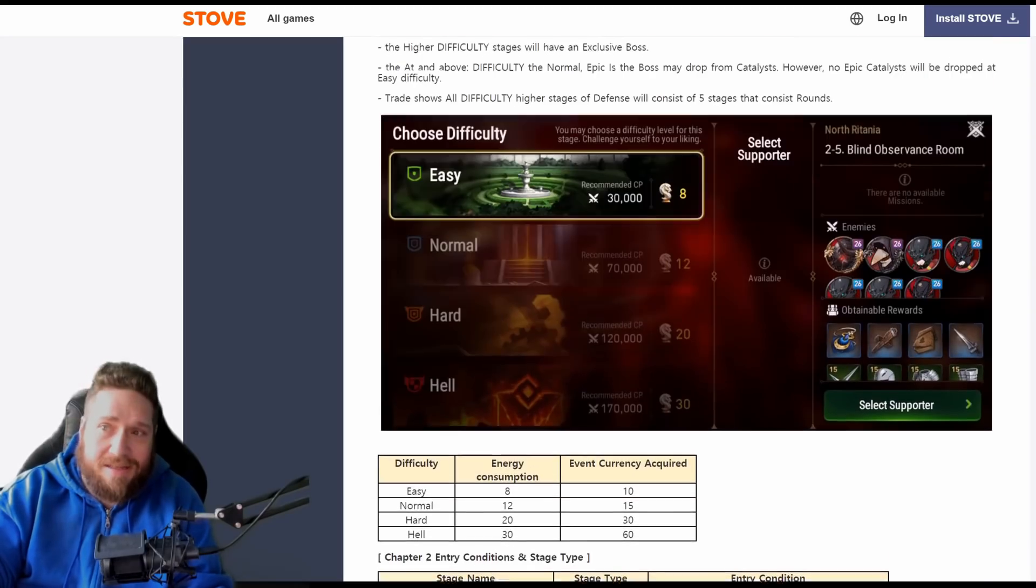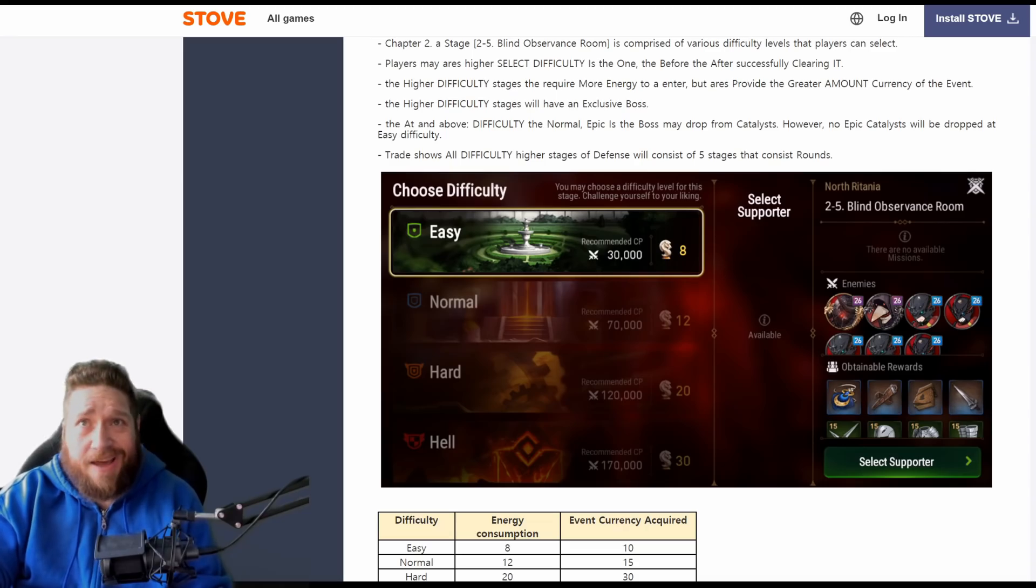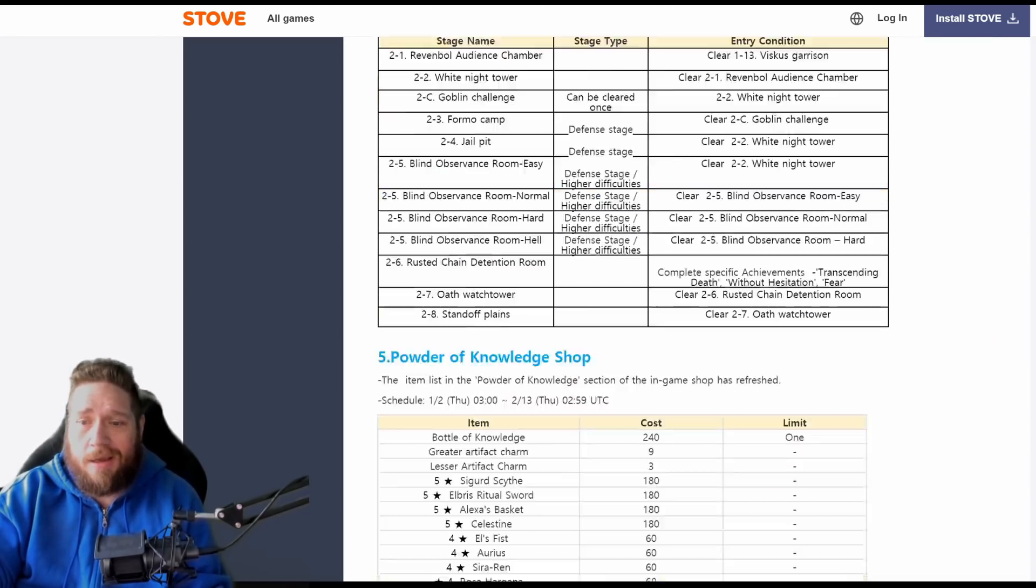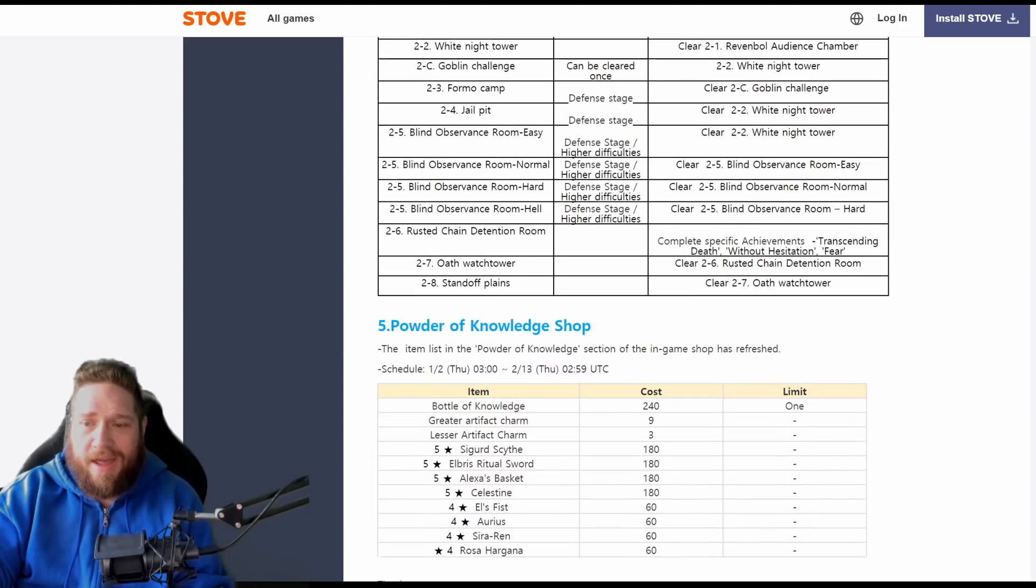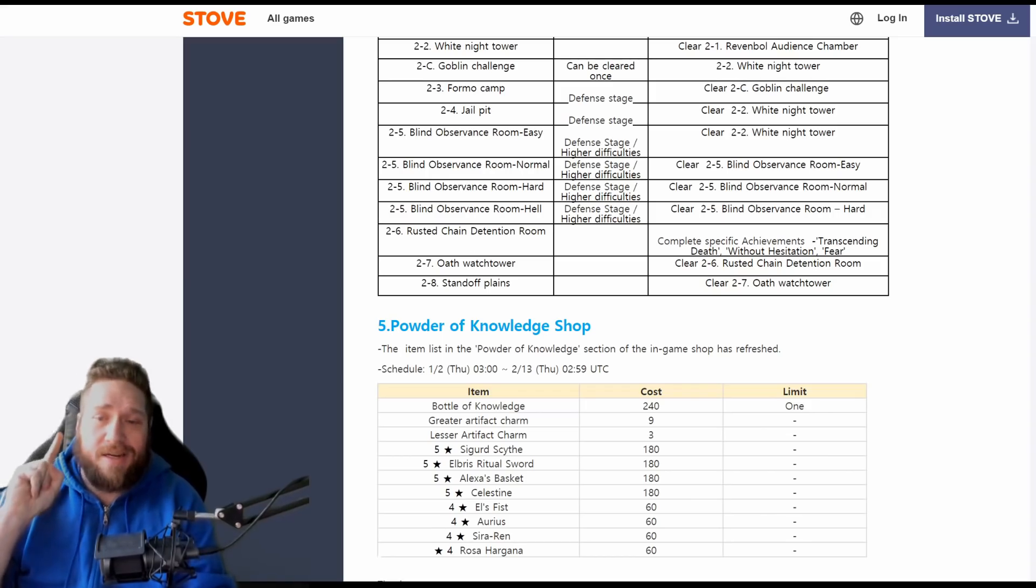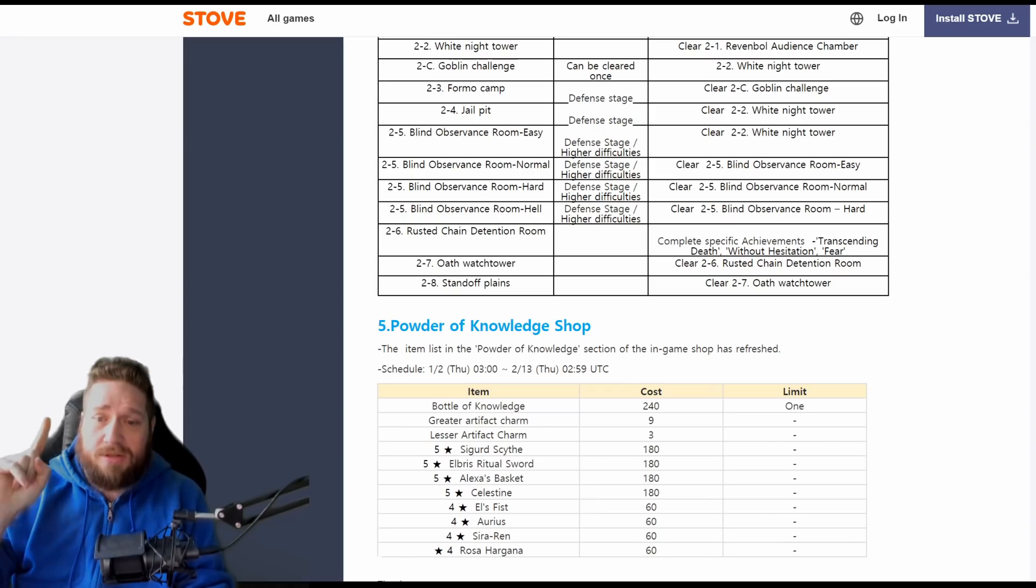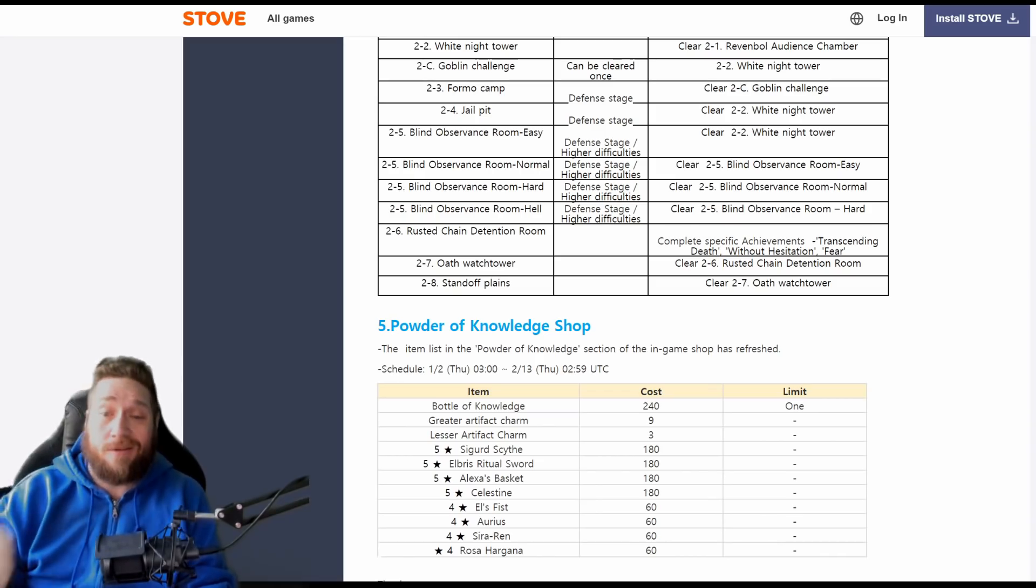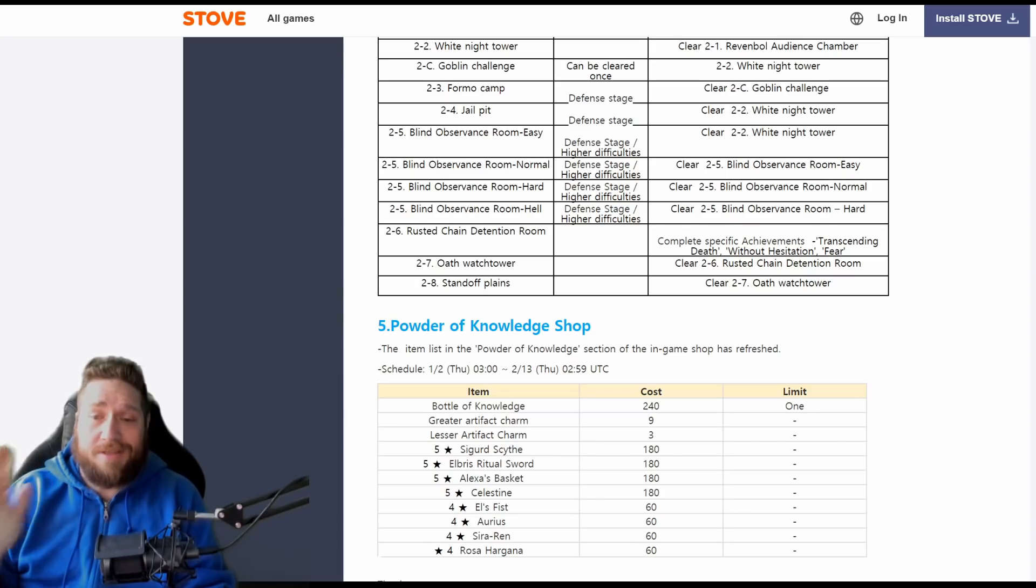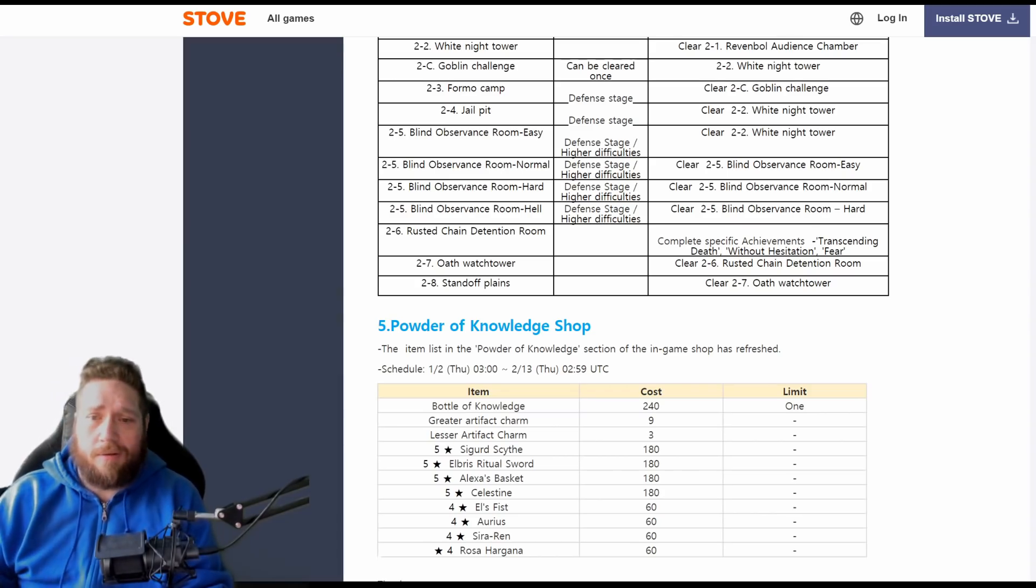You're going to have the next currency, which, you know, if you've got the other artifacts that you picked up probably this week, then you're going to be in a good spot for that. We also get the powder of knowledge shop change, which actually this is really, really good, because I need to pick up and finish up some Sigurd Scythe. Elbrus Ritual Sword is really good, Alexa's Basket's finally good—I mean, they changed it, so this is actually worth to get. Celestine is also pretty solid.